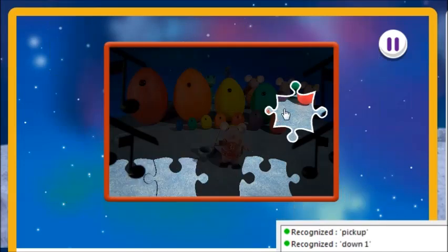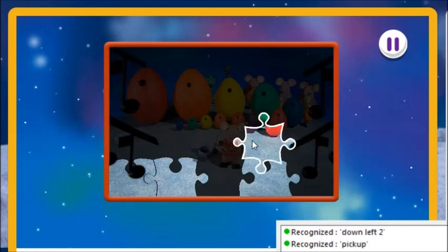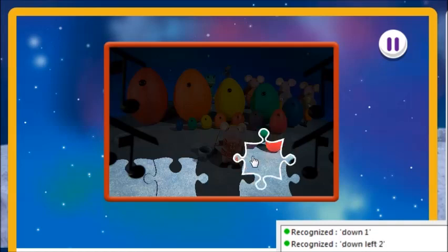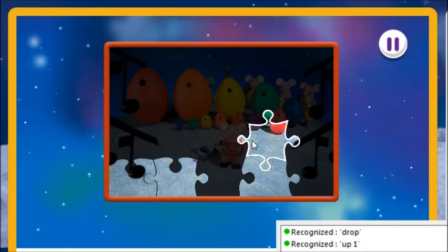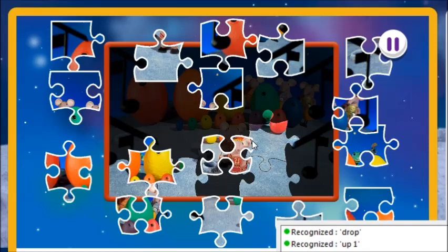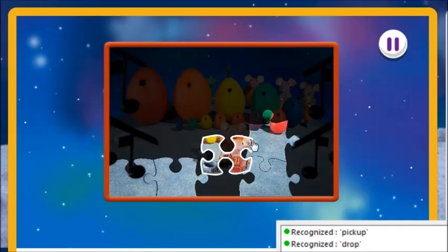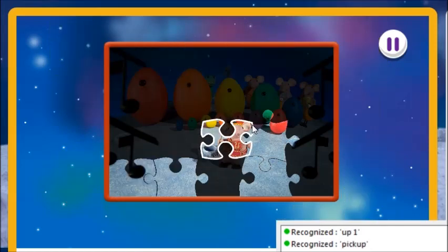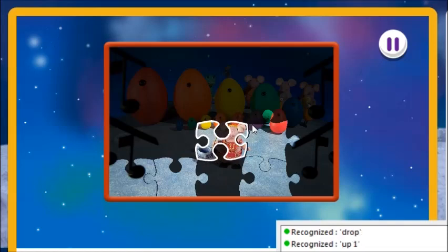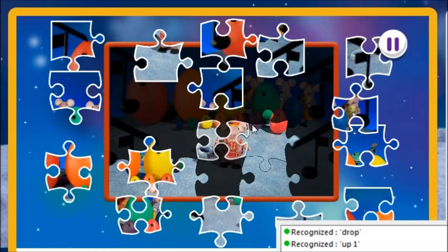Pick up. Down left 2. Down 1. Up 1. Drop. That's brilliant! Pick up. Up 1. Drop. Well done! Up left 2.